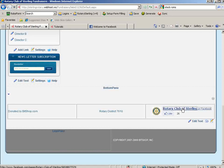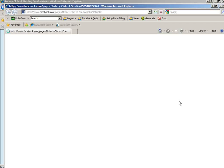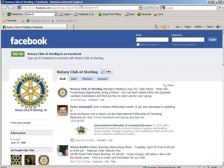And if I click the actual link there for Rotary Club of Sterling, it would pop up a new window here for Facebook, taking me to the page for the club.